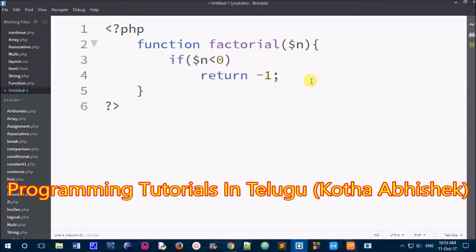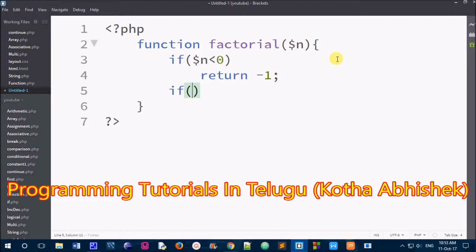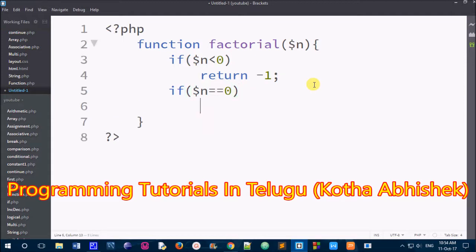If we get a value of 0, we will return the answer. So the condition checks $n equals to 0. If the value is 0, we print and do the return statement, returning 1.